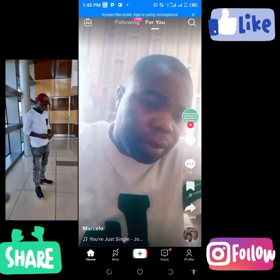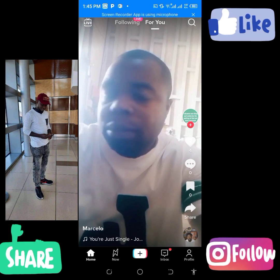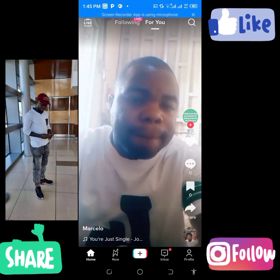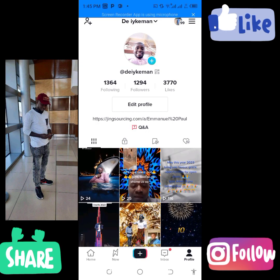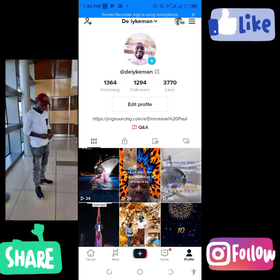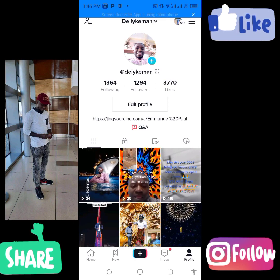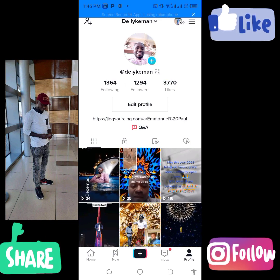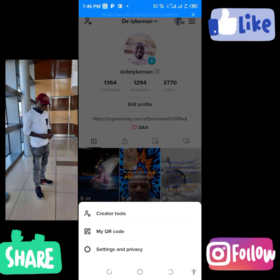So let's go directly to the video. You come over to your TikTok account, open the account, and go to your profile. Look at the icons at the bottom. Go to your profile, open it, come over to the top right-hand side — that's the three lines, three crossing lines — and tap on it.